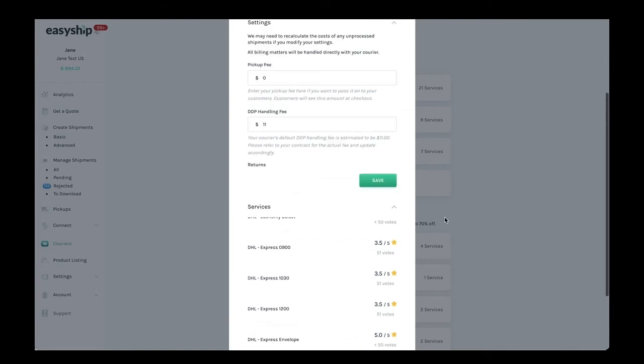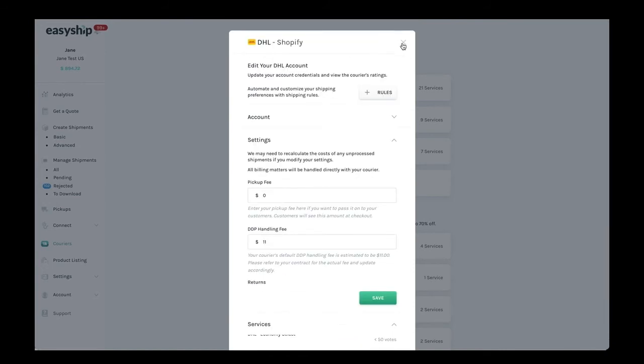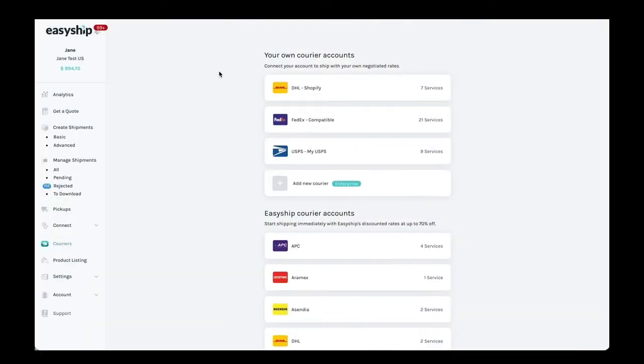Now let's go back to the courier page. One of the most common issues customers have when linking their own courier account is not using the correct credentials. For example, you might use your username and password for the courier account rather than the API credentials. This is important.